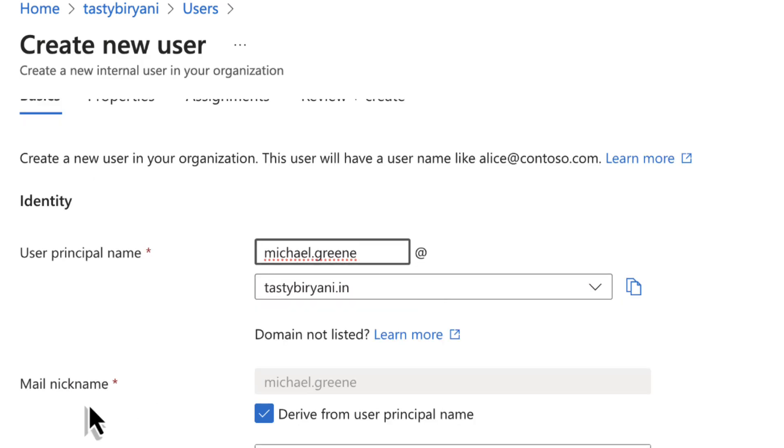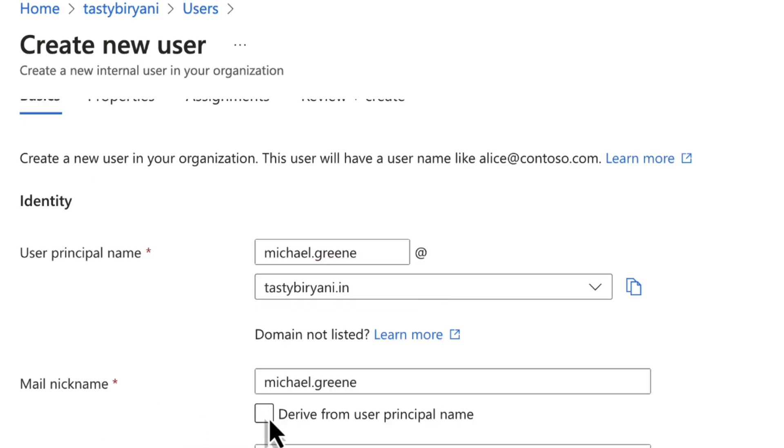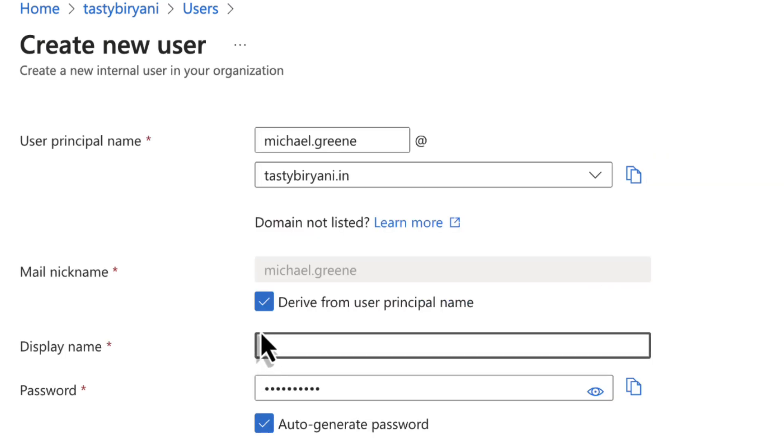If you want, you can specify a different mail nickname by unchecking this box, but I'm going to keep the default one. For the display name, enter the user's name. In my case, it is michael.green.